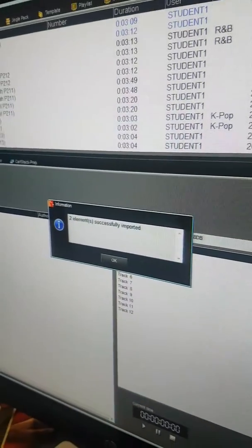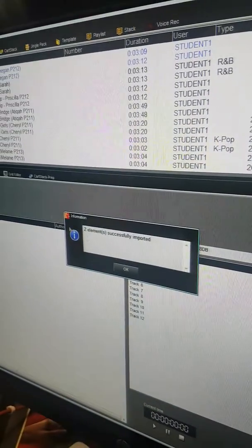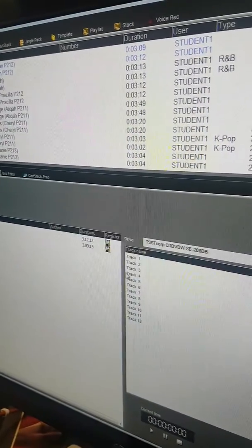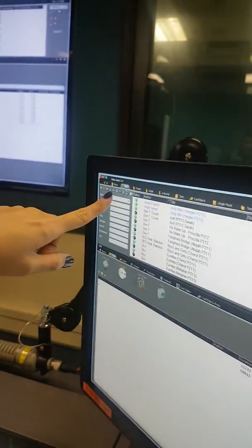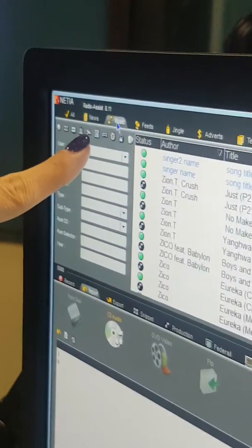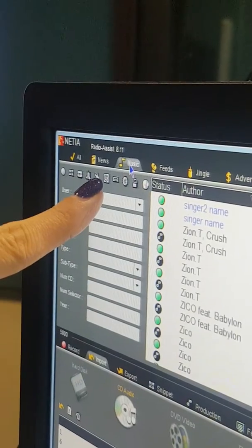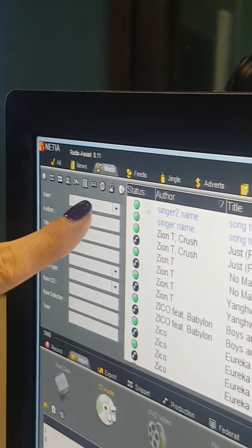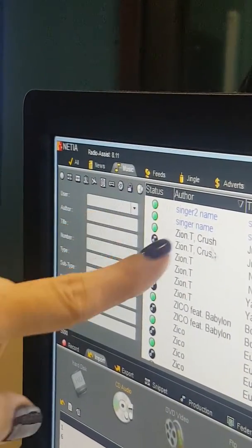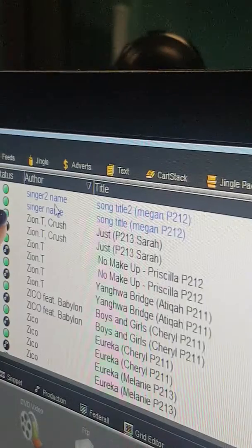Once you have successfully imported your two songs, this will reflect. Just click on OK. You will realize that under the Music tab — this is the best chance to check whether you saved under the right tab, Music tab — you will see your two imported songs over here.